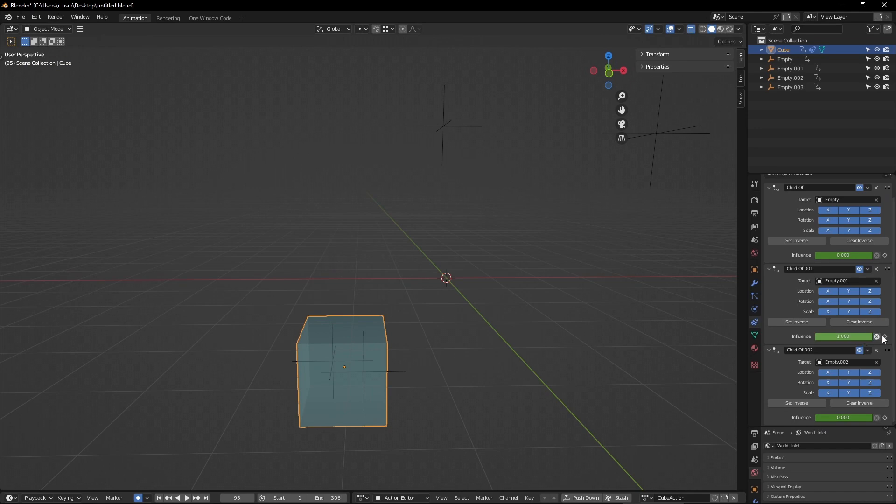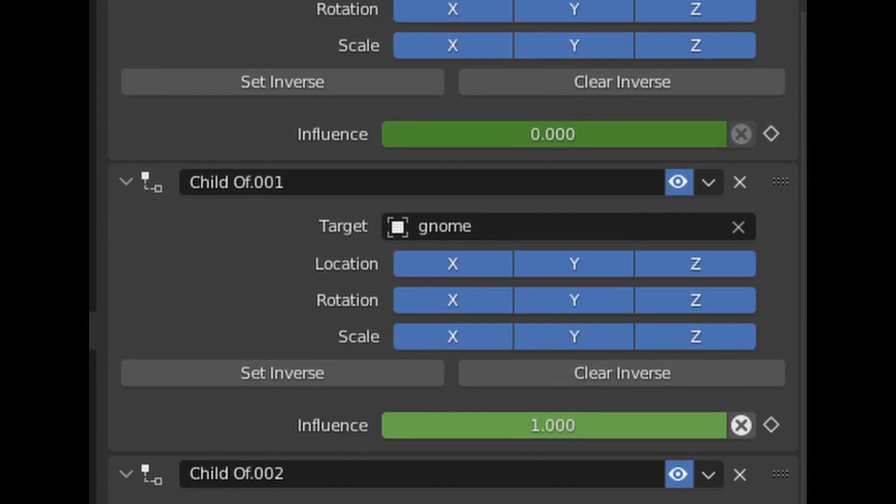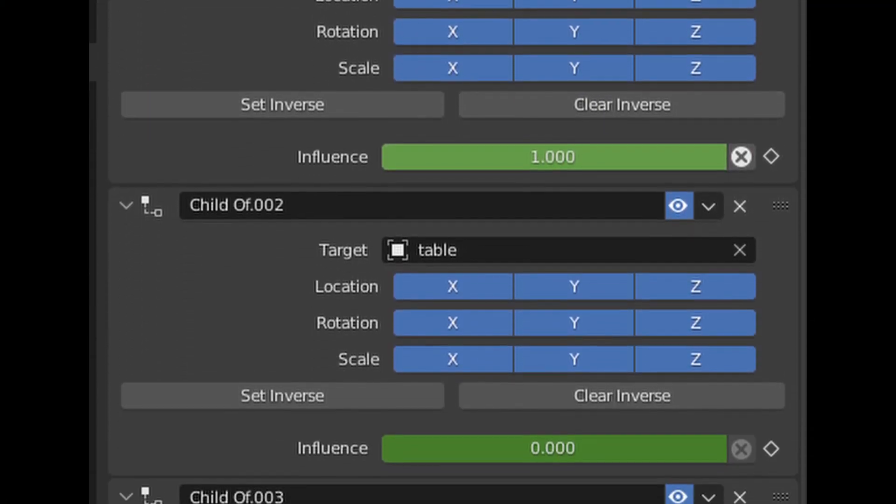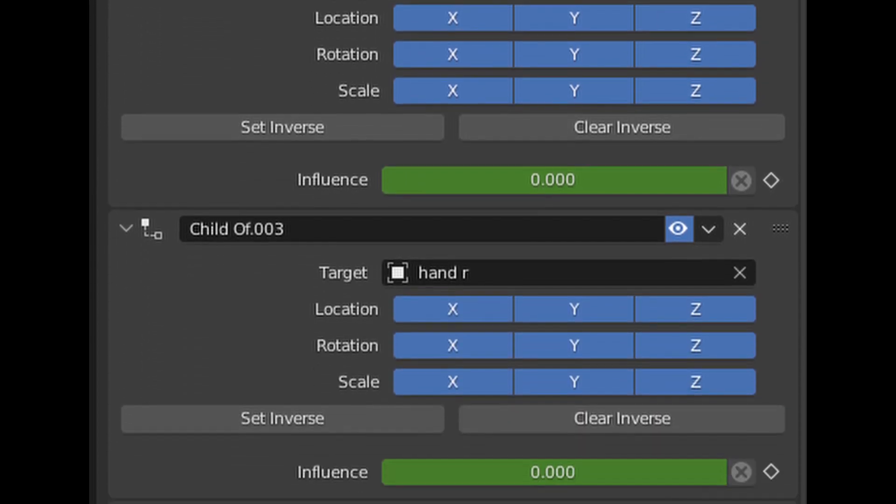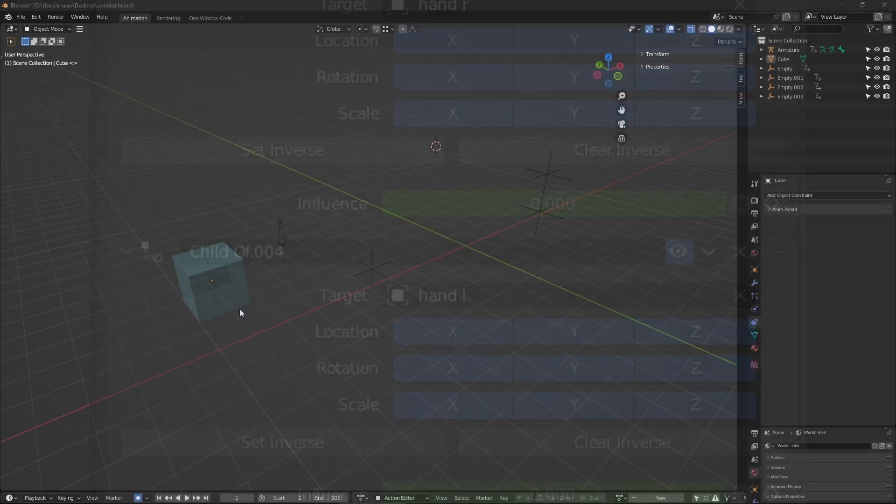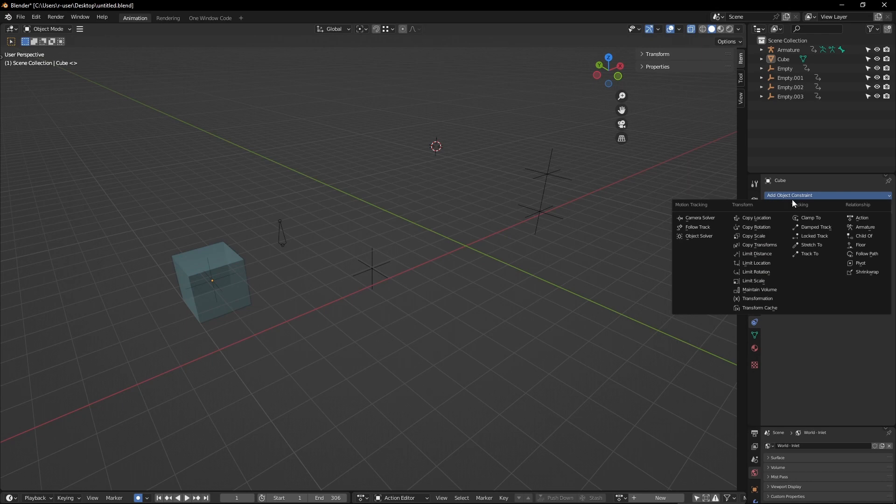This script relieves the need for you to mess with the set and clear inverse features of Blender, deal with constraint after constraint all cluttering up your workspace, and the need to animate objects around so they don't change position when moving from one parent to another.